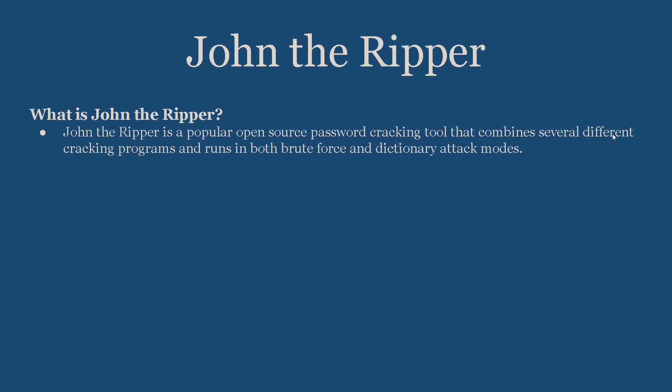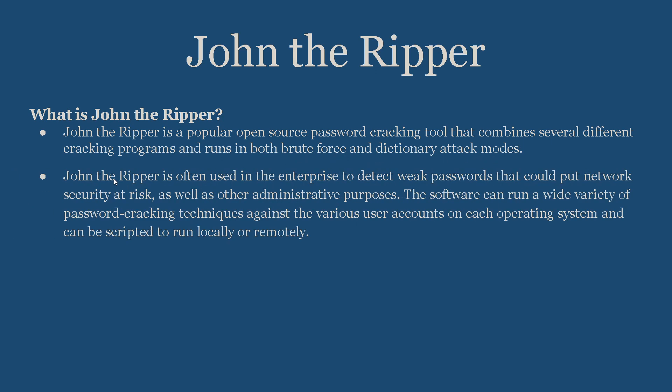What is John the Ripper? John the Ripper is a popular open source password cracking tool that combines several different cracking programs and runs in both brute force and dictionary attack modes. It is often used in the enterprise to detect weak passwords that could put network security at risk, as well as other administrative purposes. The software can run a wide variety of password cracking techniques against various user accounts on each operating system. One important note: the password cracking that we do here is a post-exploitation process. That means we already gained access to the victim system and found out where the password and password hashes are stored.